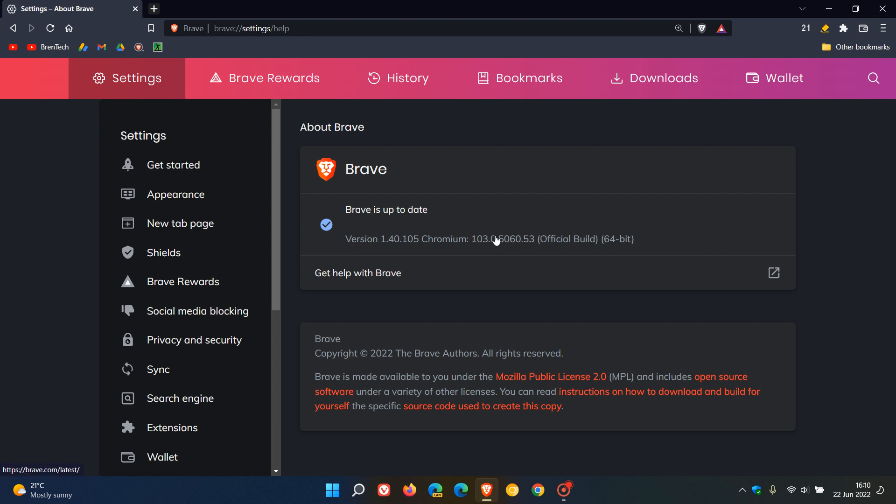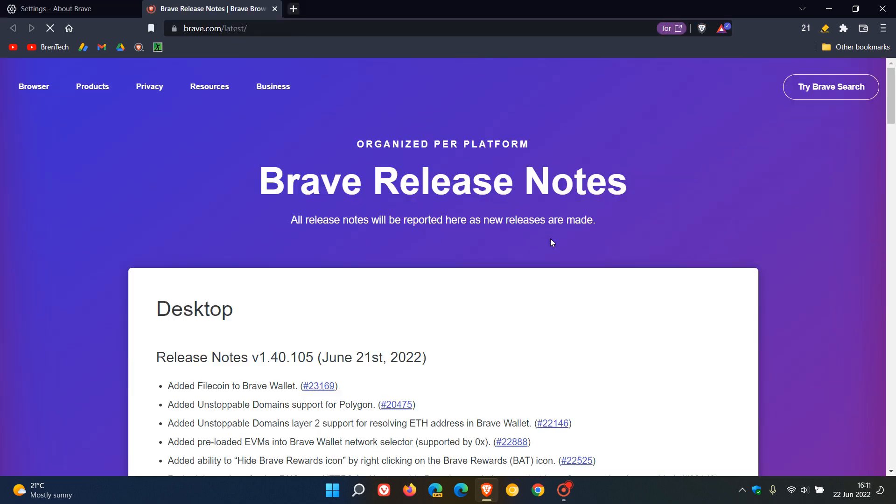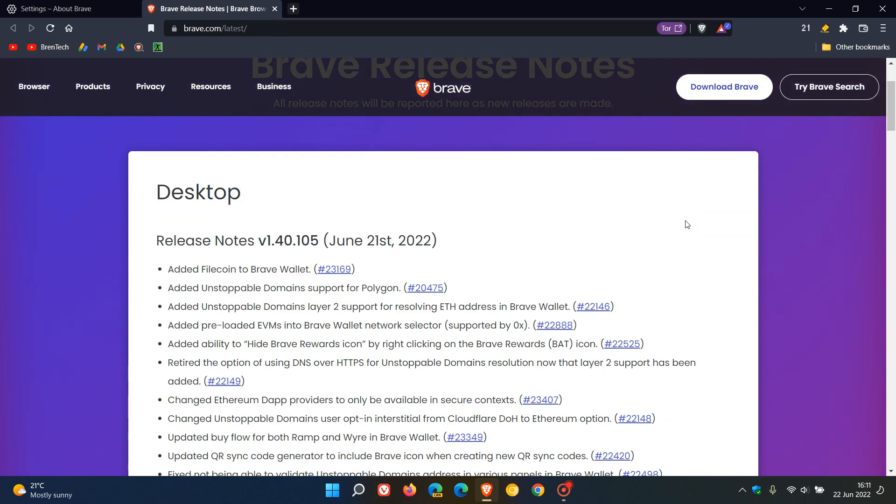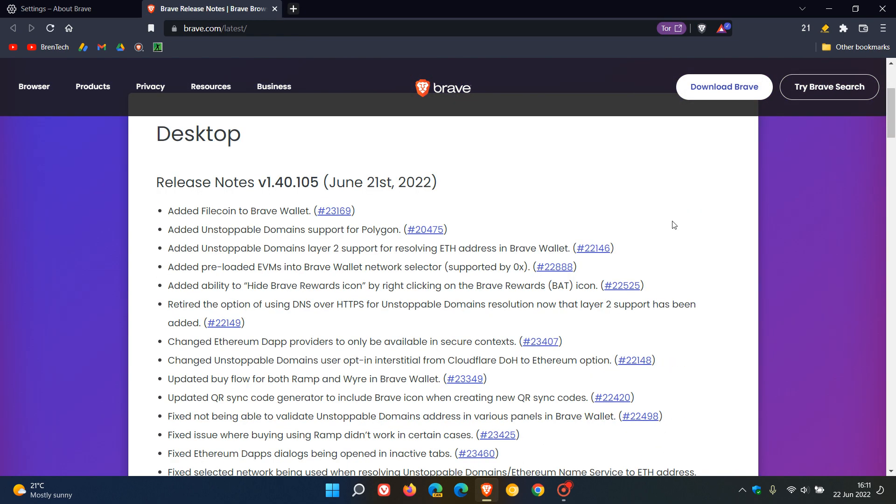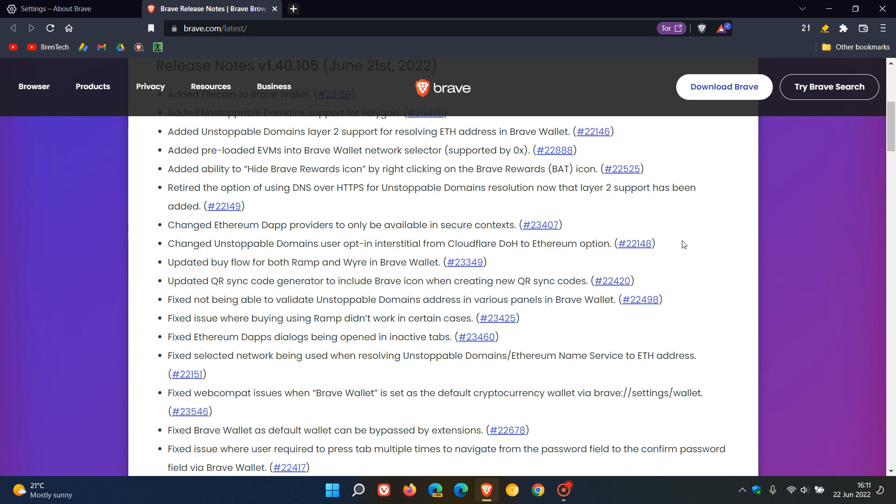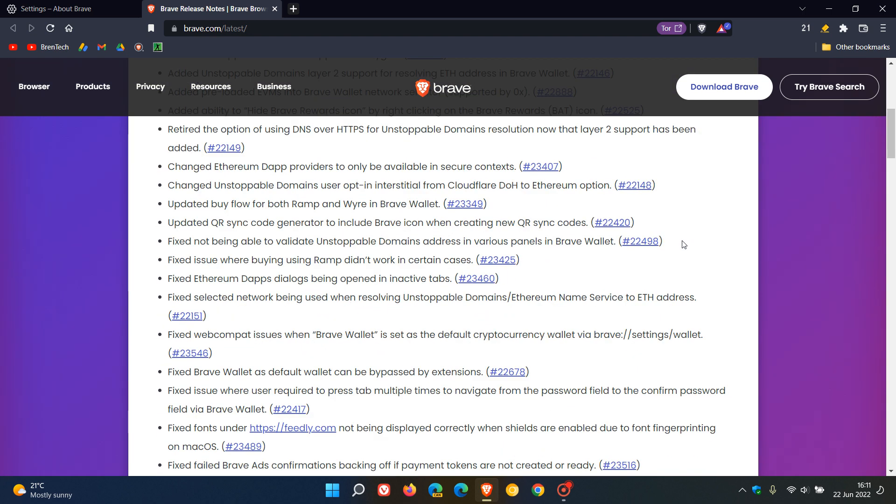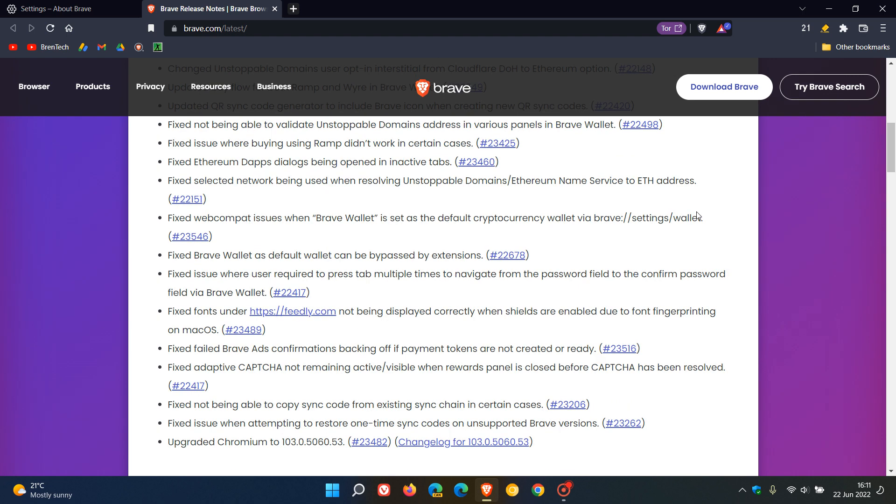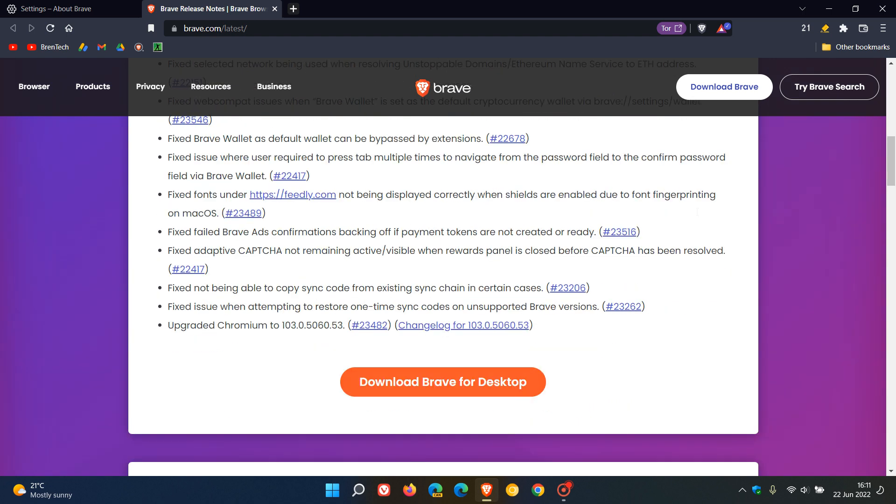To get to the release notes, we just click on the version. As I say, there are numerous improvements to the Brave wallet. If you want to find out more about that, you can just click on the version and come to the release notes. And then just to mention that upgrade to Chromium 103.5060.53.